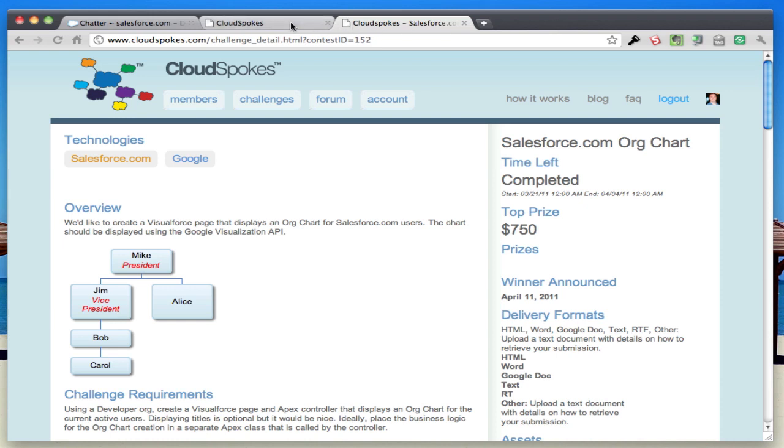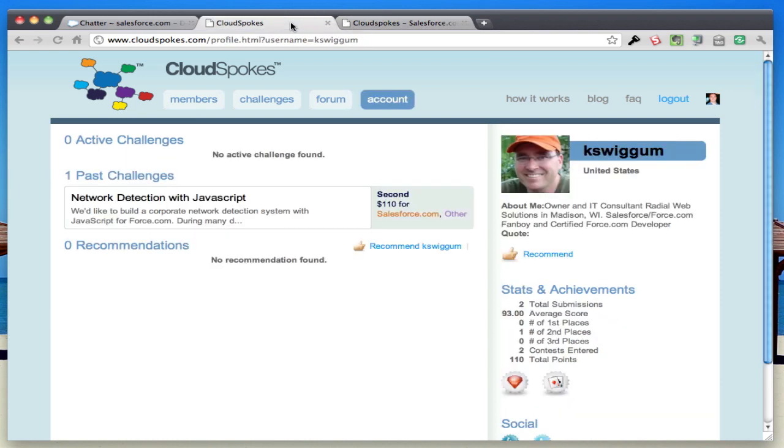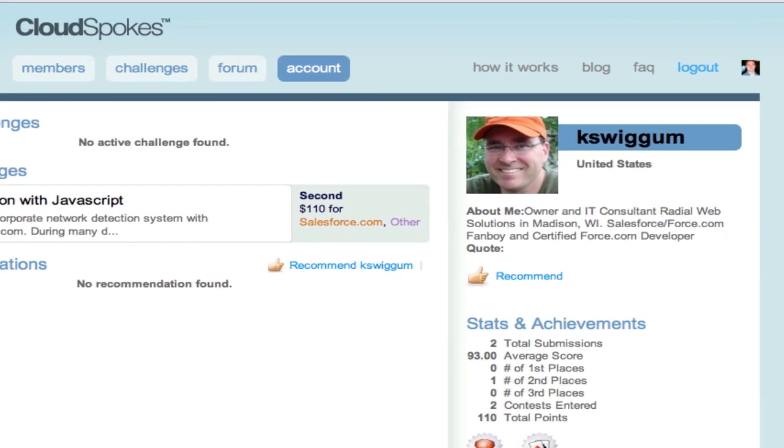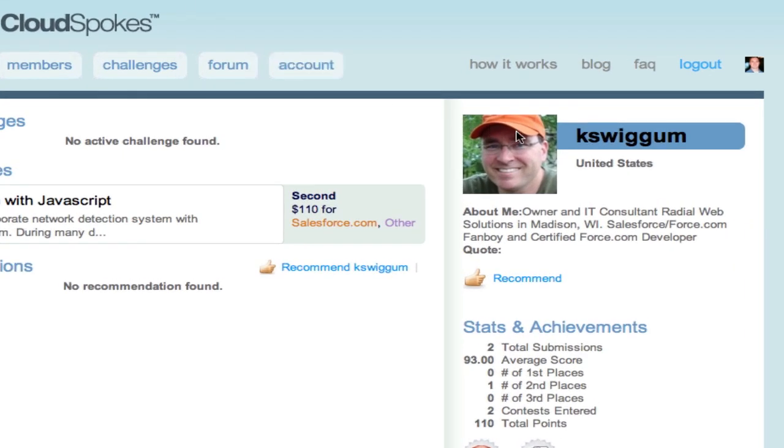We awarded first, second, and third place winners. First place goes to Kay Swigum. He had a great submission, and I just want to show that off right now.